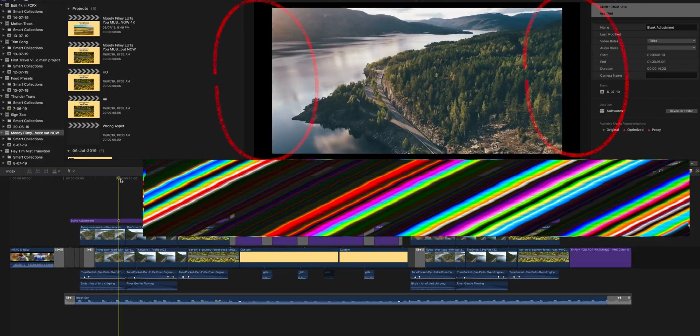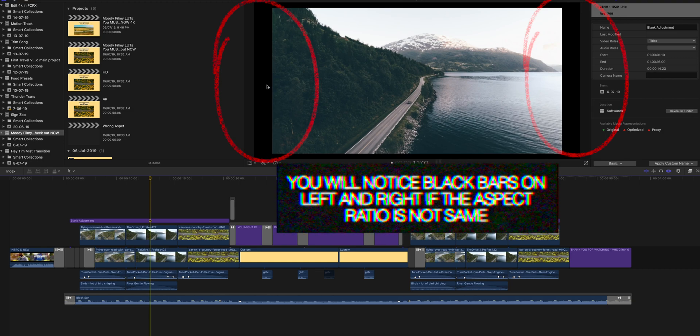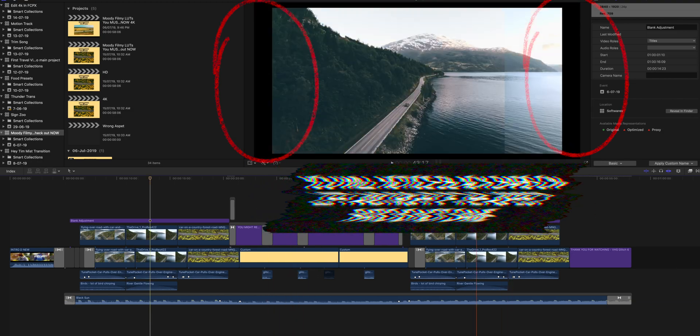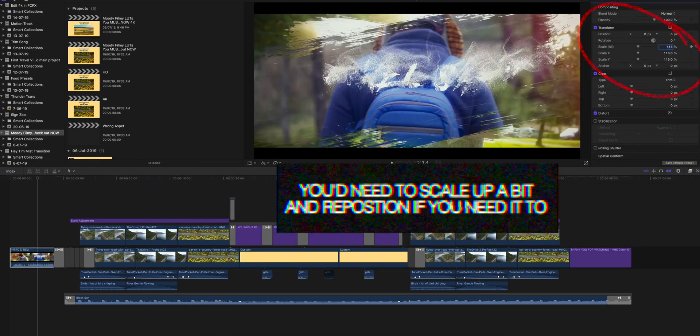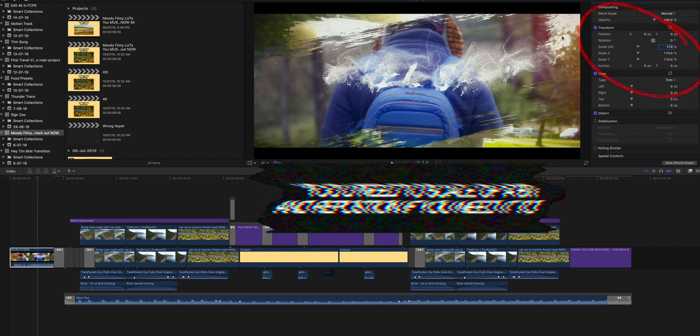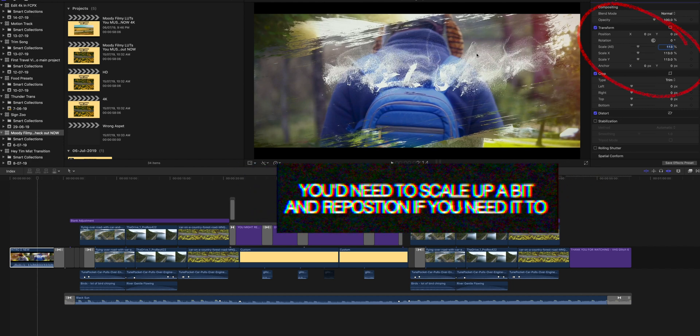After that, all you need to do is export it in 4K — that's it. However, if the aspect ratio of the 4K timeline is not the same as the 1080p timeline, you may have to make some minor adjustments to some of the clips, because the ratio difference will affect how things are positioned.